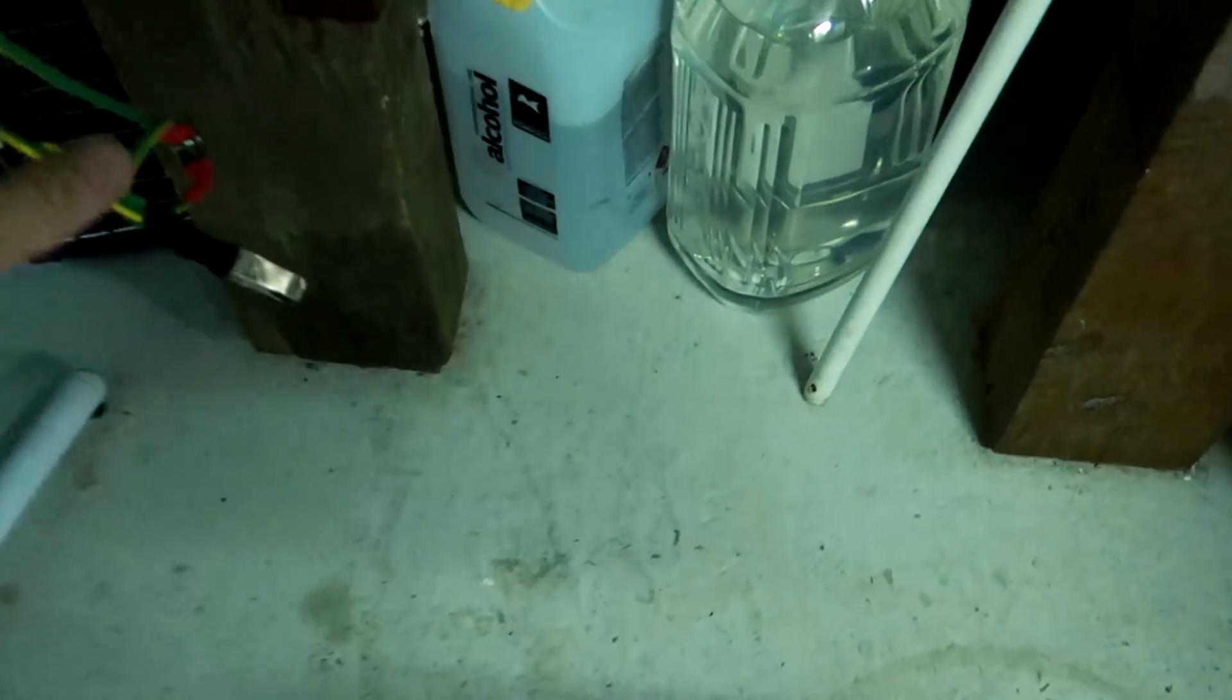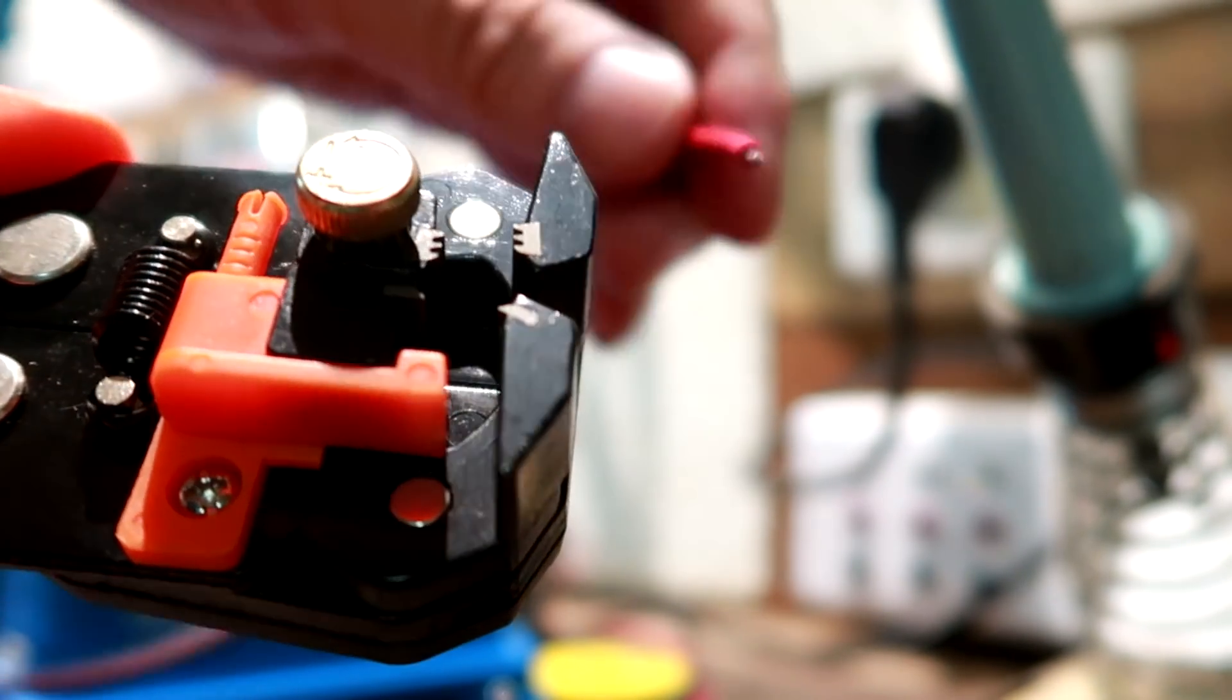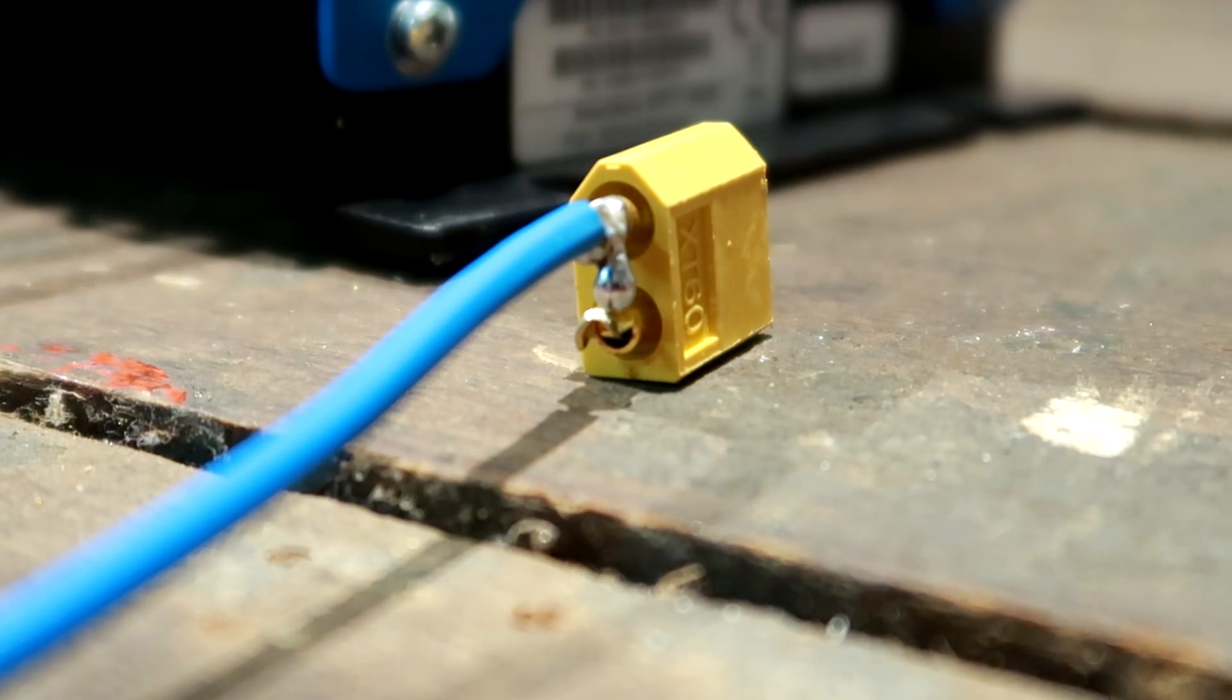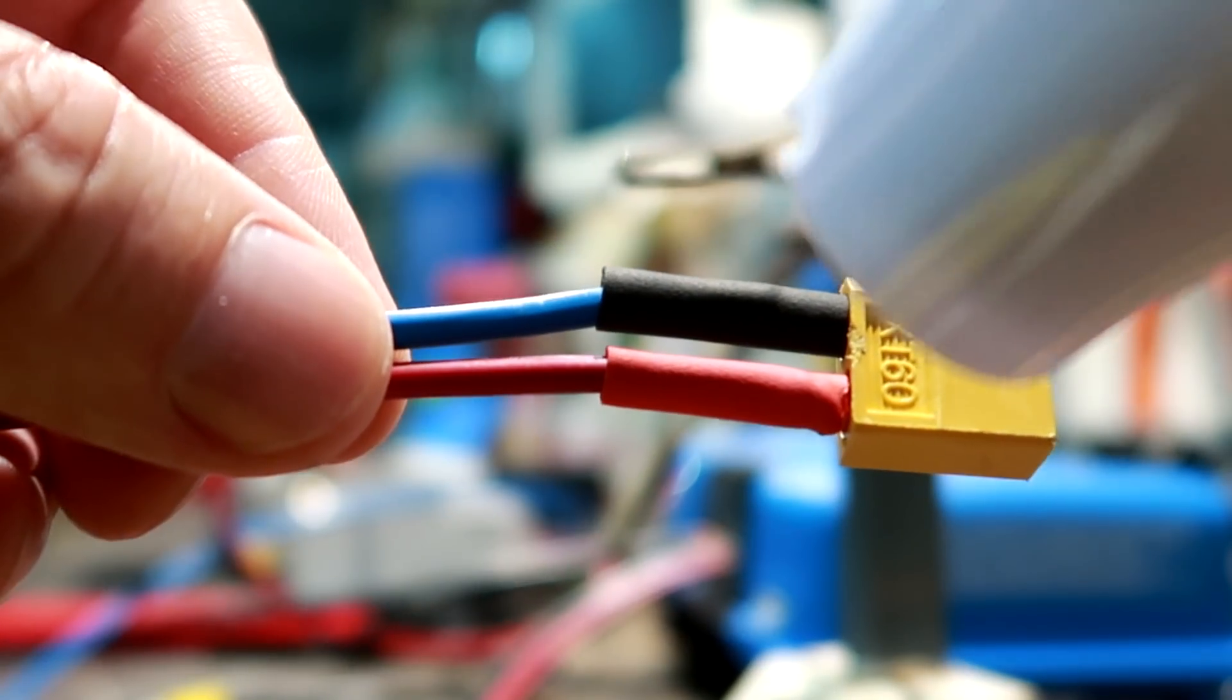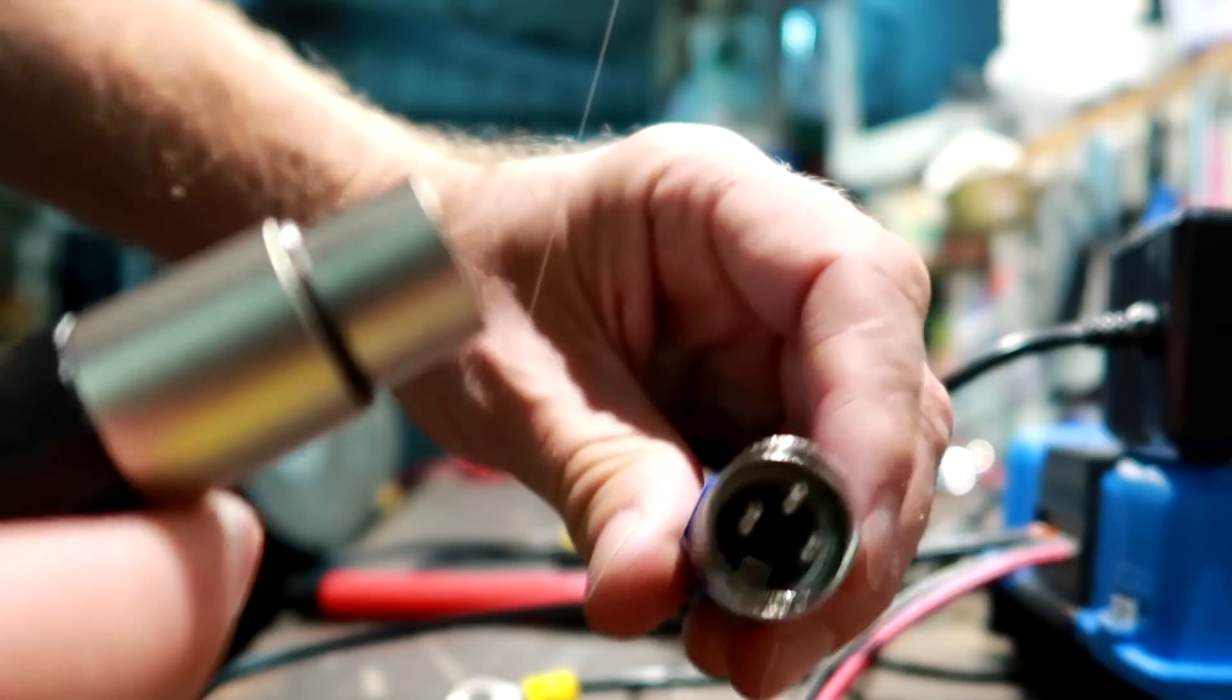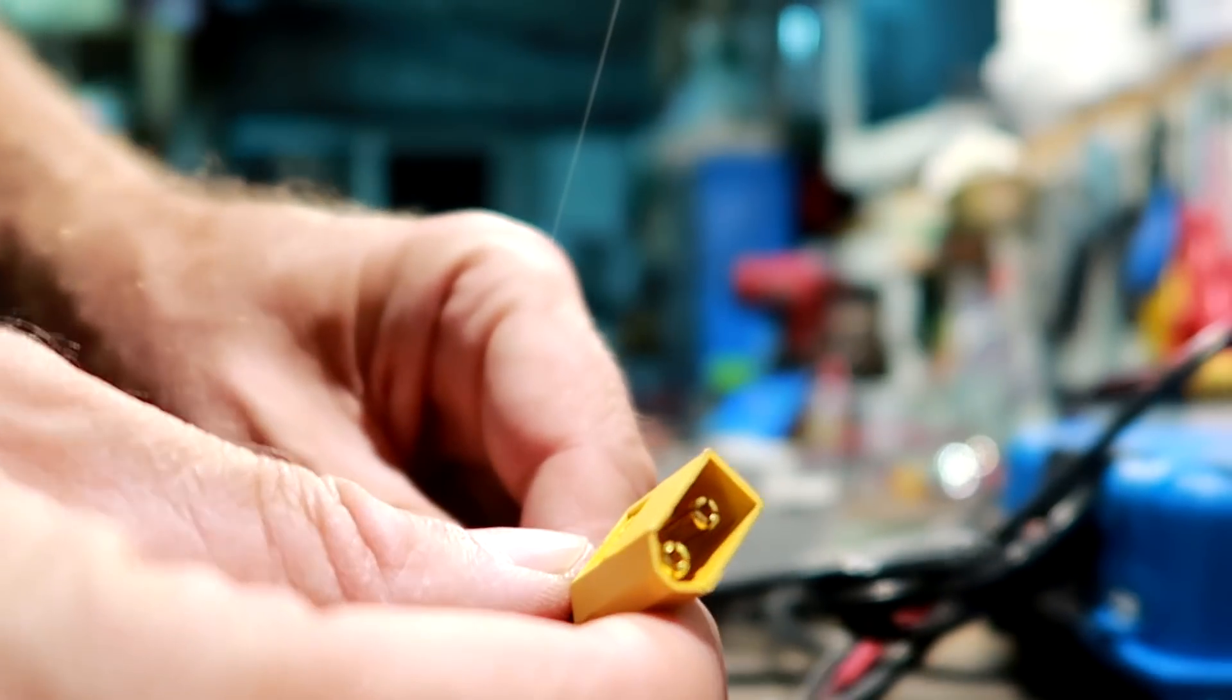Okay, and here we have our little adapter cable made with an XLR and an XT60. This is the side coming from the charger, and this is our adapter cable. They should just fit - yep, they click into each other. We've got the XT60 on the other side.